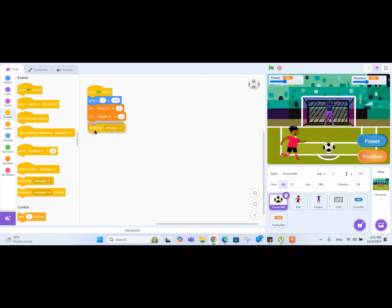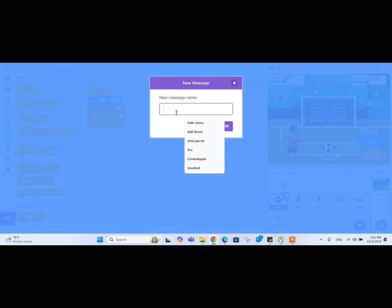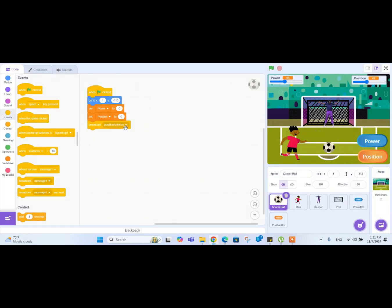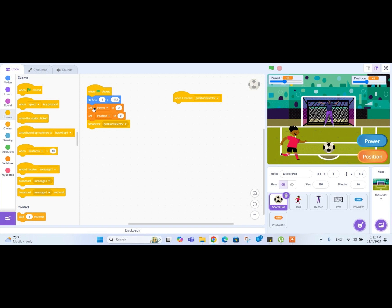Now we need to make a system for the position variable to go back and forth. Let's go to the events block and drag a 'broadcast message' block, and instead of 'message one' we'll create a new message called 'position selector'. Then drag a 'when I receive message' block and select 'position selector'. So once we click the green flag, it sets power and position to zero and broadcasts 'position selector', which triggers this code block.